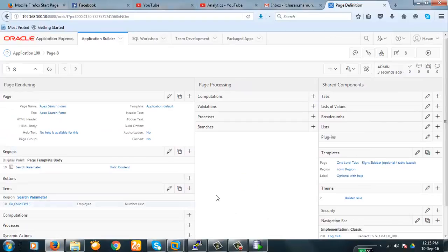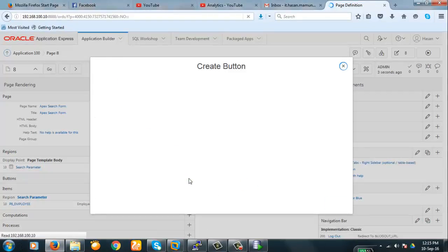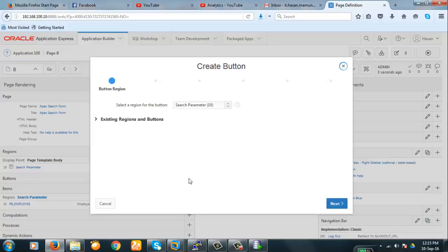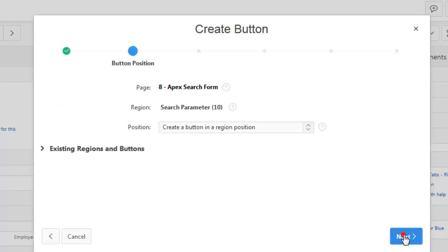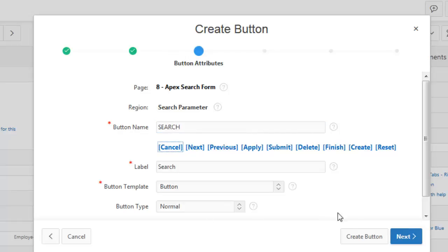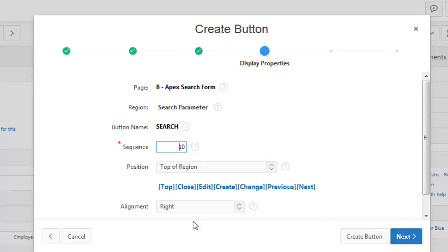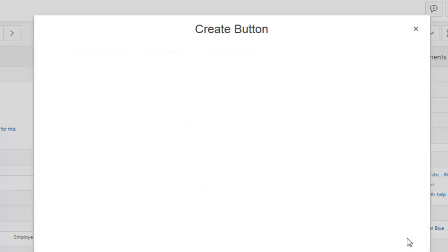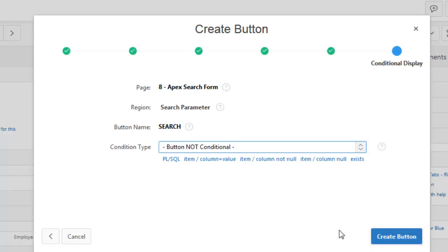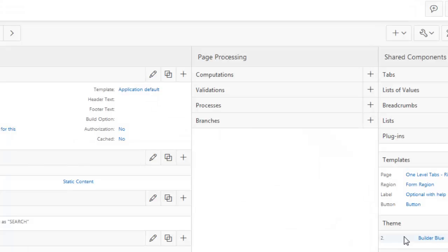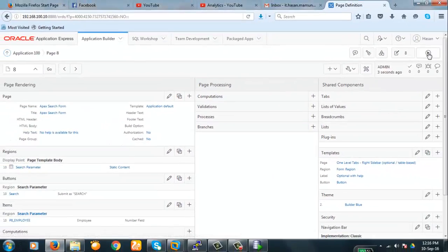Now we will create a button in the search form, in the search parameter form. Next. Next. Next. Let's do to search. Search. Next. Next. Next. Create template. Next. Position. It will be submit, okay. Unconditional, wait button.